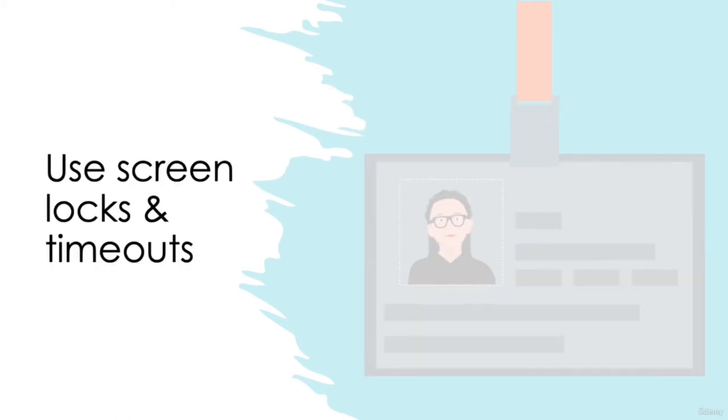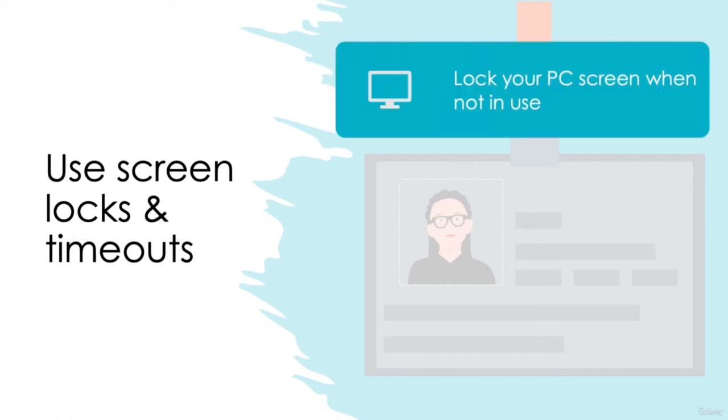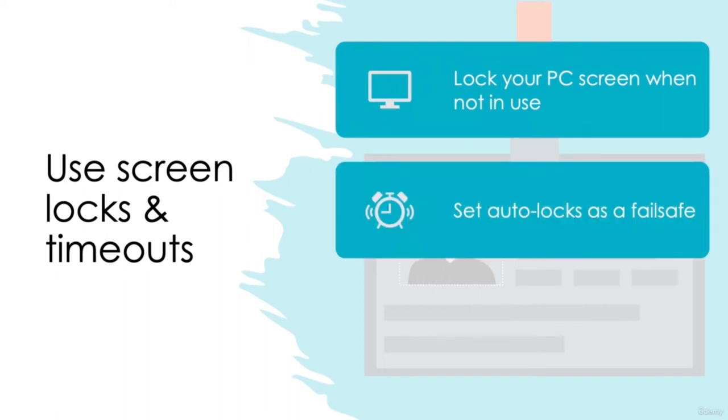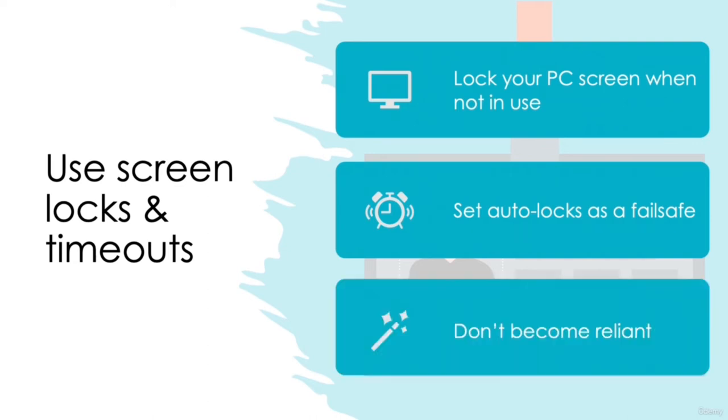Use screen locks and timeouts. Sometimes it's impossible to carry all personal belongings with us, for example desktop computers. So try to get into the habit of locking your screen when it isn't in use or you're away from your desk. As a failsafe, it's also worth utilizing the timeout options on your computer, meaning it will lock itself automatically after a certain period of inactivity, though be sure not to become reliant on this.